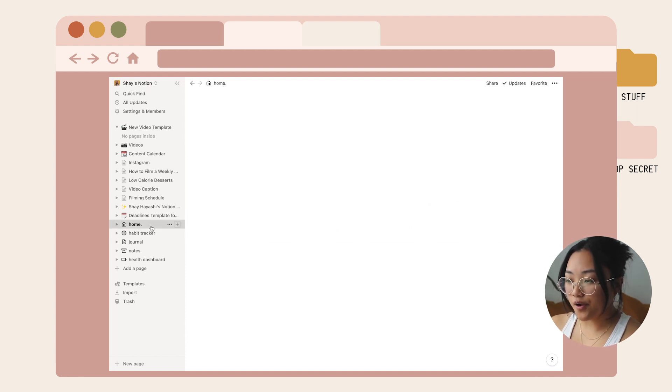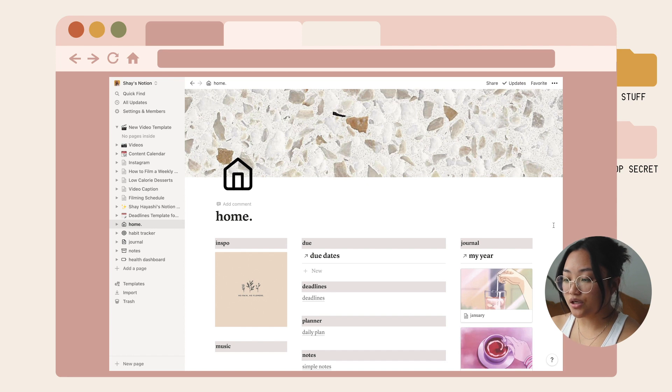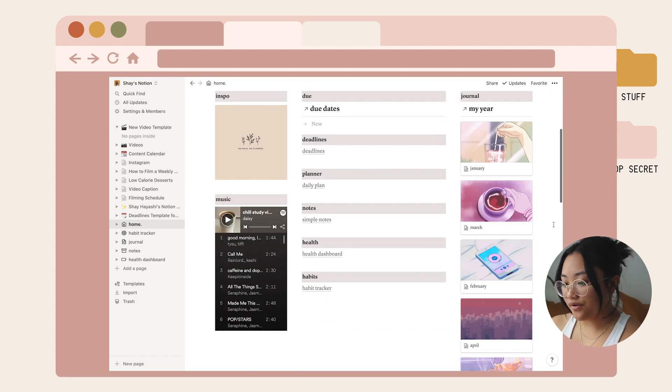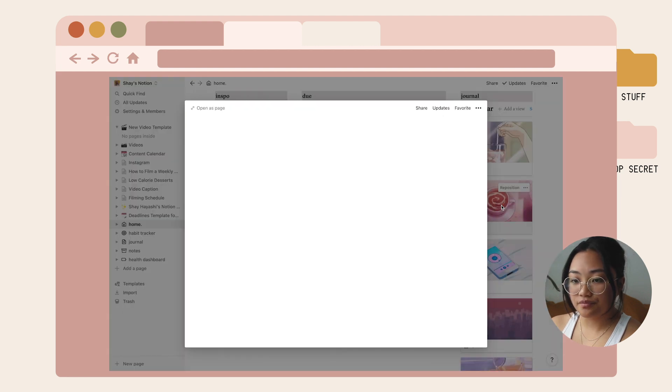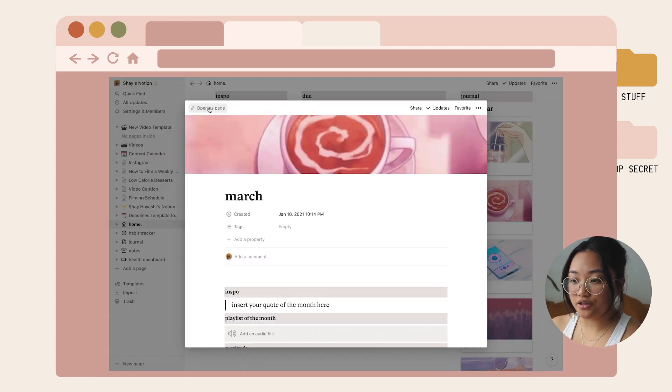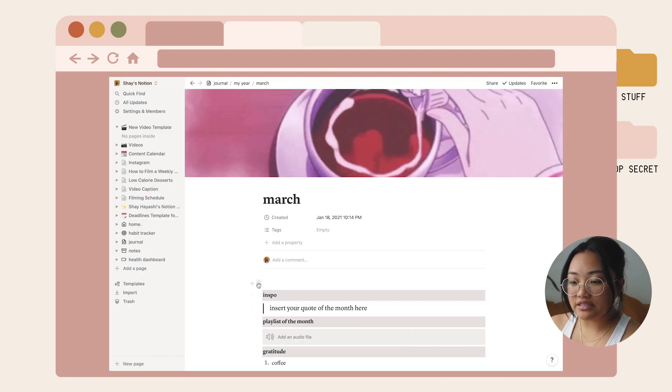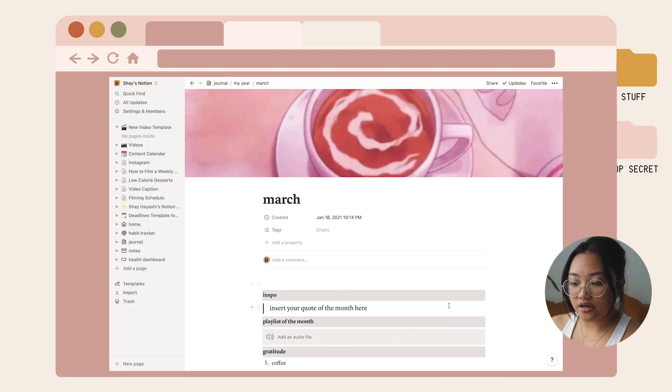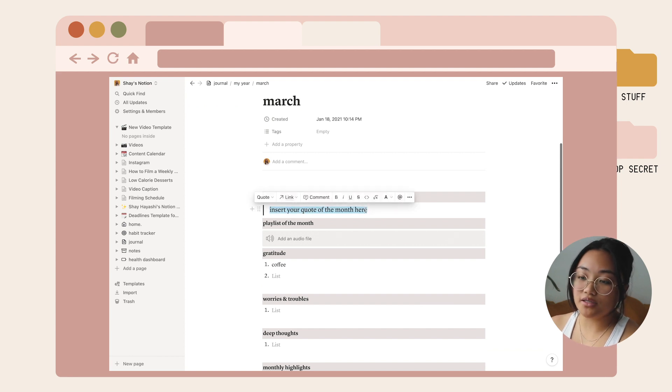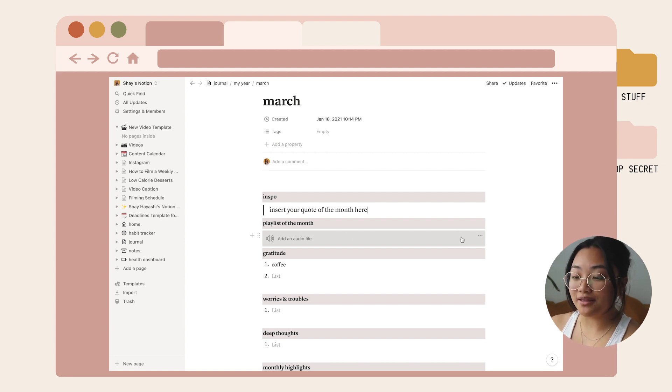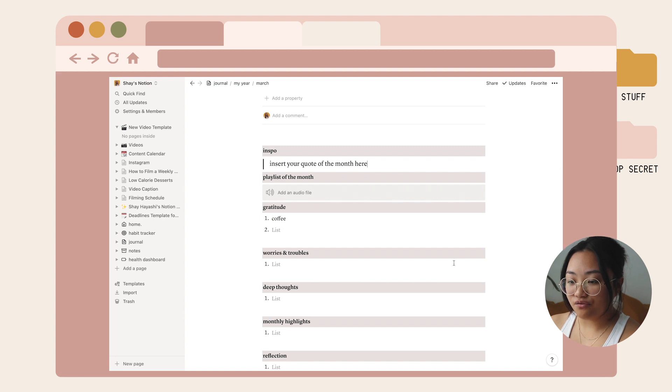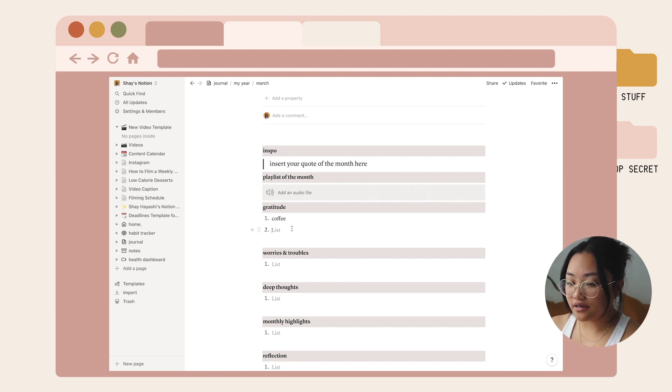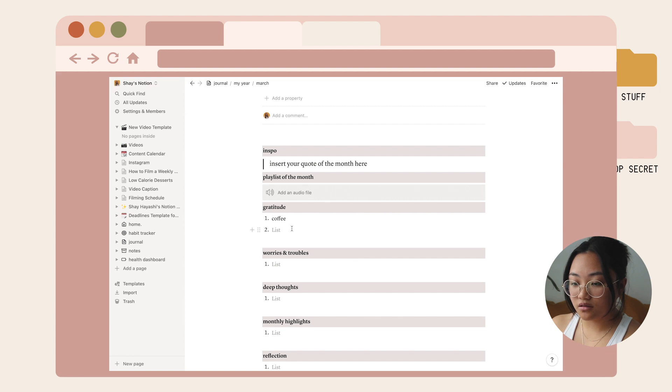The last thing I wanted to show you is this journal section. If you click into one of these, you can see there's a cute header and it's a GIF. For every single month I created this template where you could put an inspirational quote or something that's been resonating with you that month. If you like making playlists for each month, you could also embed the link for an audio thing. Gratitude, you could practice gratitude that way, and it's in a list format so once you list one and hit return, you could get to number two.